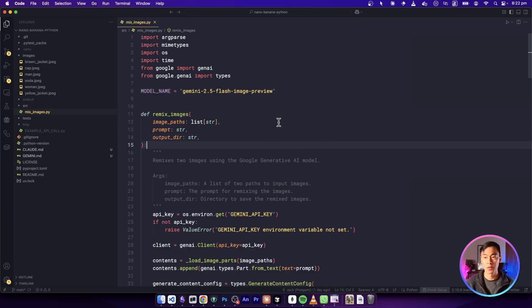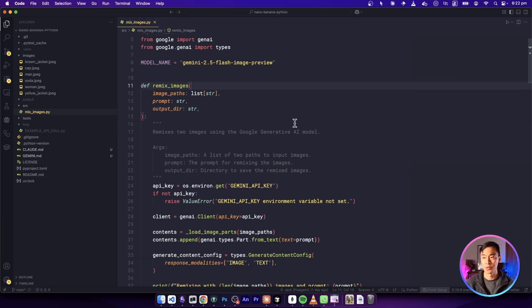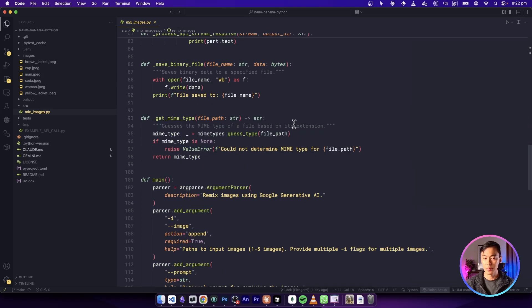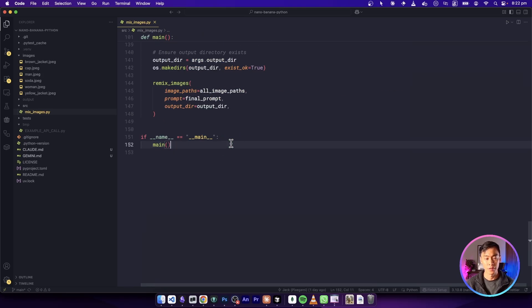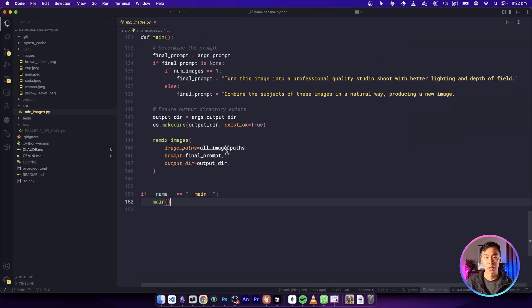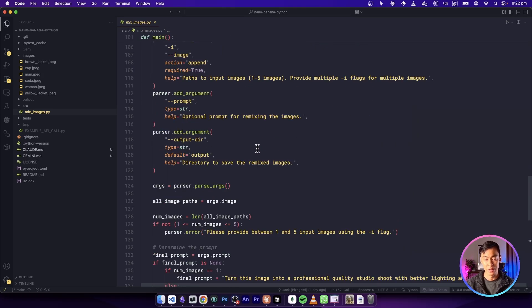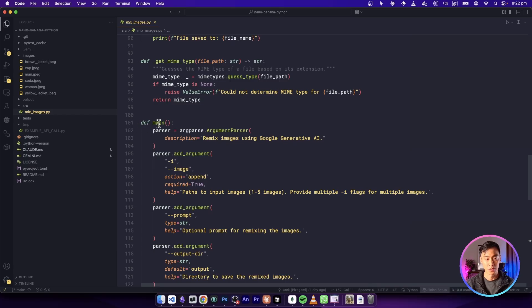And if we pop back into the project, you can see all of the code I showed you is here pretty much in this one file. The file is about 150 lines long, but each of the functions is easier to read.